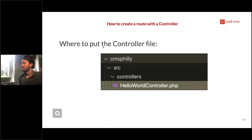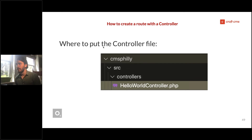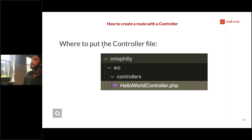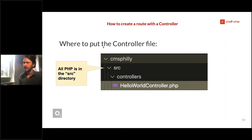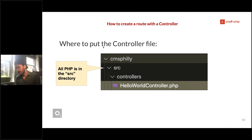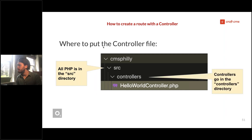Starting with Craft: we now have the same plugin directory structure but with two new things — a controllers subdirectory within src, and a HelloWorldController.php file within controllers. All PHP in Craft has to be in the src directory. Controllers go in the controllers directory.